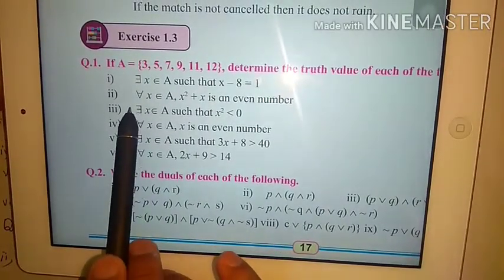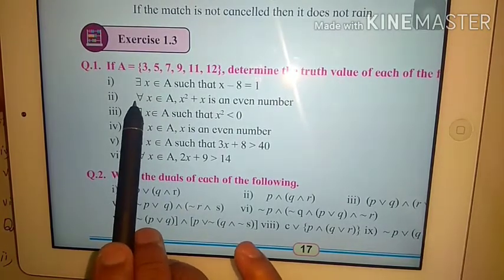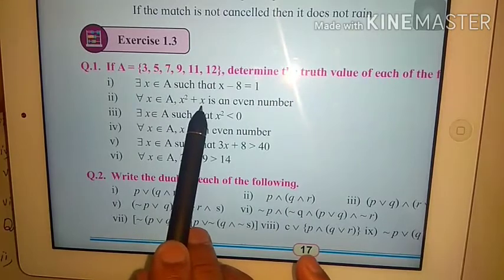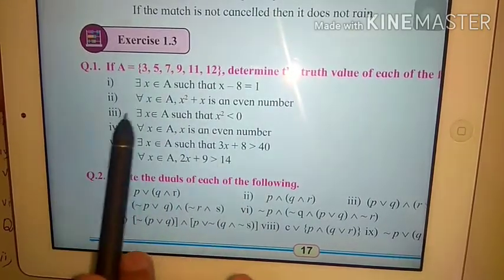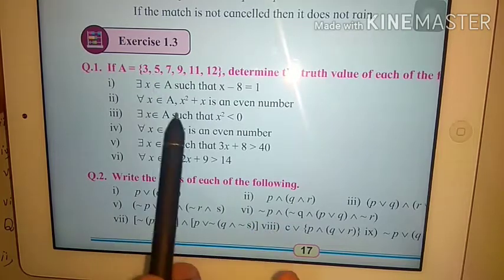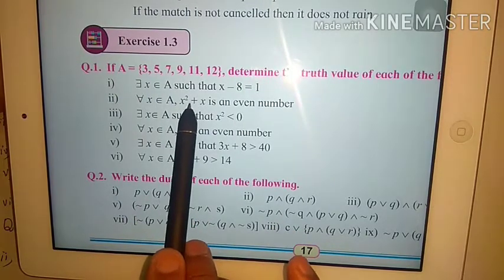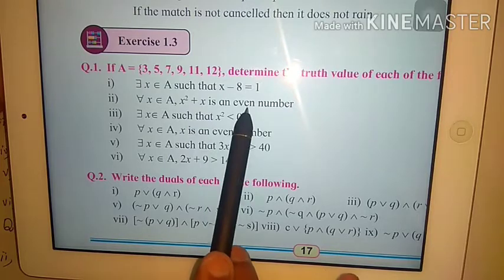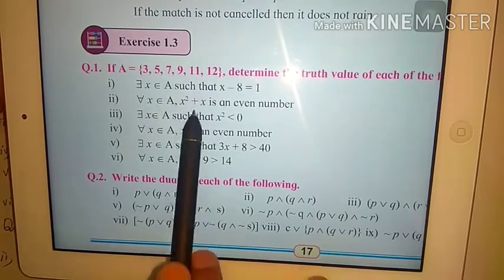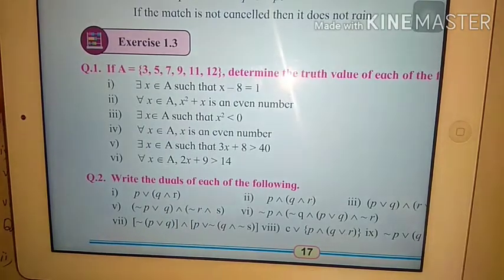Question number 2: for all x belongs to A, x squared plus x is an even number. Suppose we take x = 3: 3² + 3 = 9 + 3 = 12, even. Take x = 5: 25 + 5 = 30, even. x = 7: 49 + 7 = 56, even. x = 9: 81 + 9 = 90, even. x = 11: 121 + 11 = 132, even.